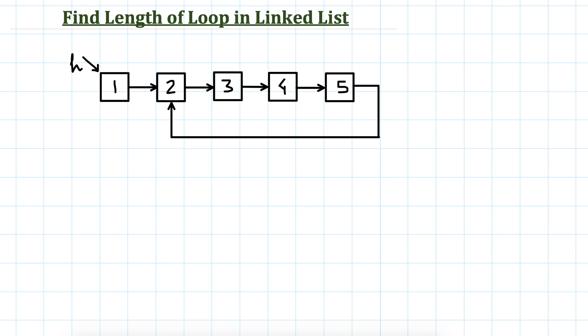In this video we will see how to count the number of nodes if there is a loop in a linked list. In the last video we saw Floyd's algorithm and a couple of more algorithms to detect loop in a linked list.